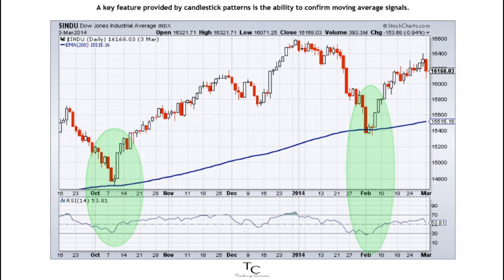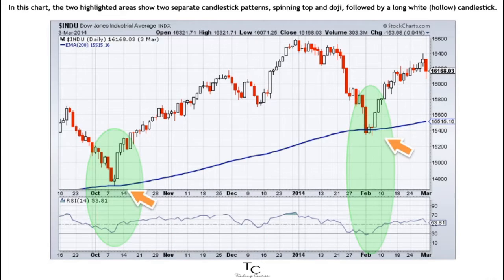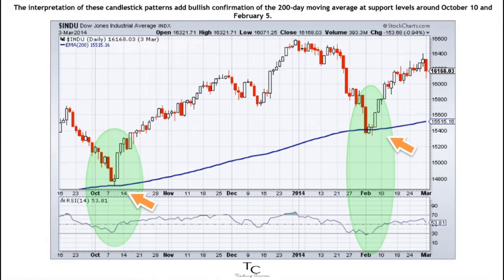A key feature provided by candlestick patterns is the ability to confirm moving average signals. In this chart, the two highlighted areas show two separate candlestick patterns — spinning top and doji — followed by a long white hollow candlestick. The interpretation of these candlestick patterns adds bullish confirmation of the 200-day moving average at support levels.